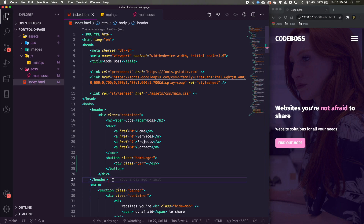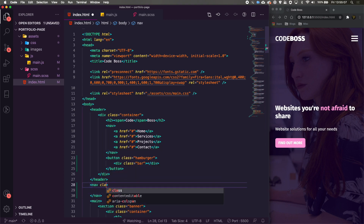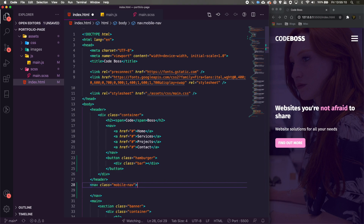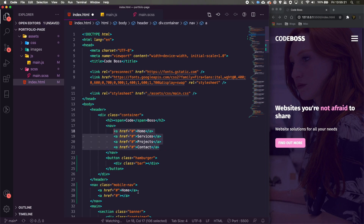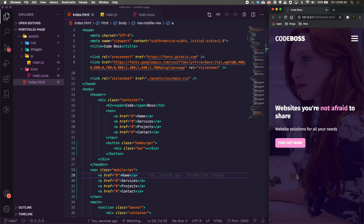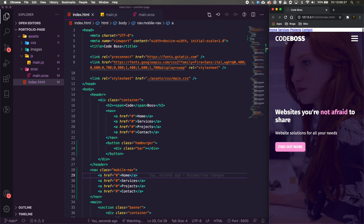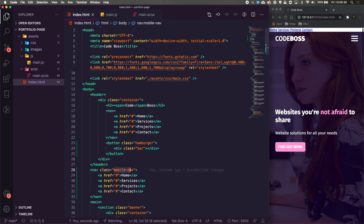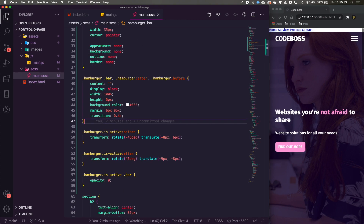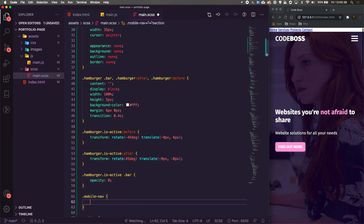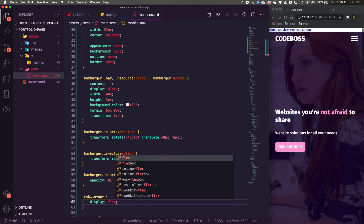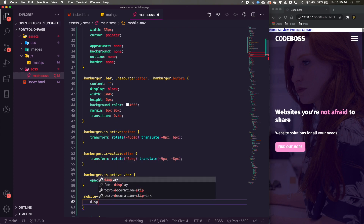Now we need to actually open a menu. Just before our main element we're going to add a nav with the class of 'mobile-nav', and inside it we'll have a list of anchor tags — Home, Services, and so on. We can just copy those from our existing nav. They're throwing themselves in at the top which doesn't look great, so let's go into our SASS and style the '.mobile-nav'.